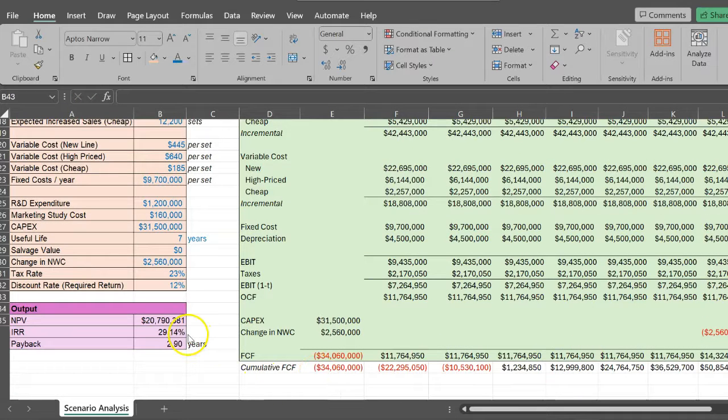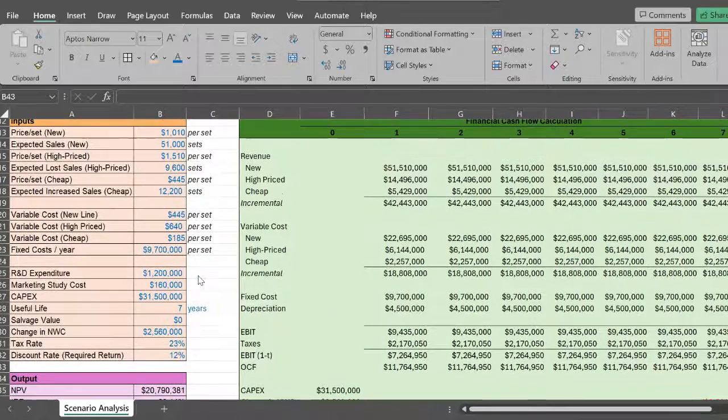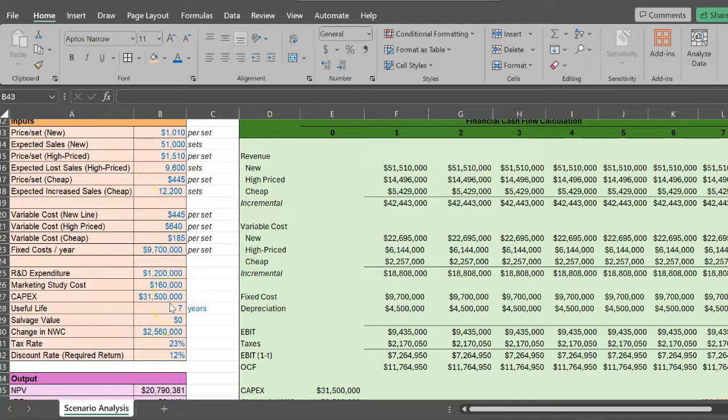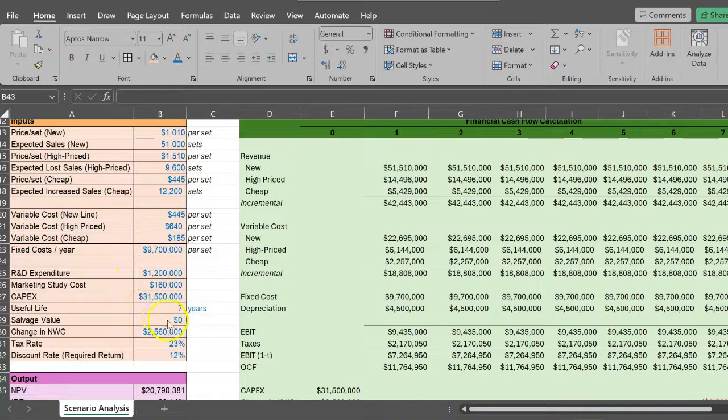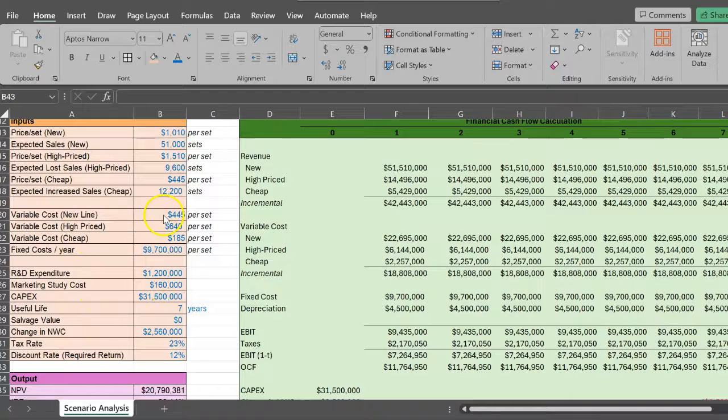The point is that we now have our NPV, the IRR, and the payback for these different inputs. The question is how does, for example, the NPV change if the discount rate changes, or the IRR, or the expenditure changes, or one of the fixed costs changes.